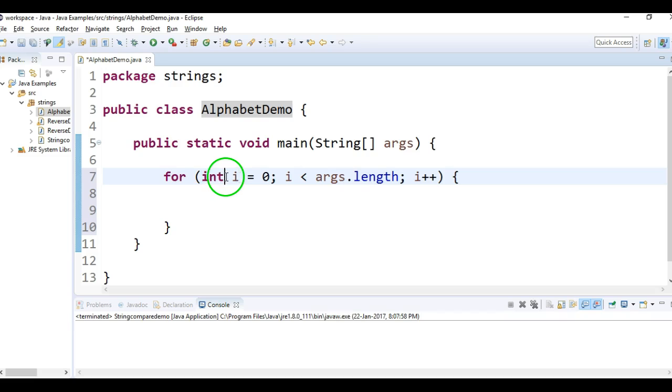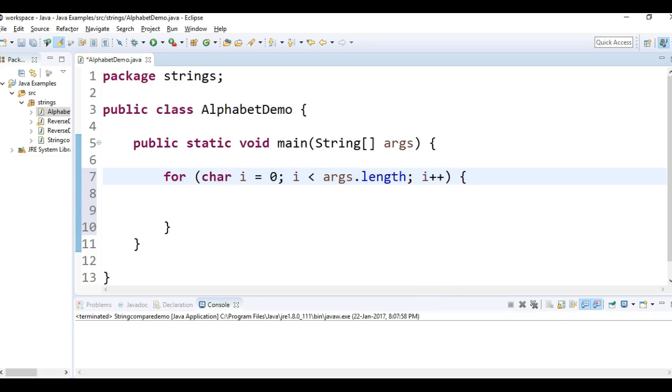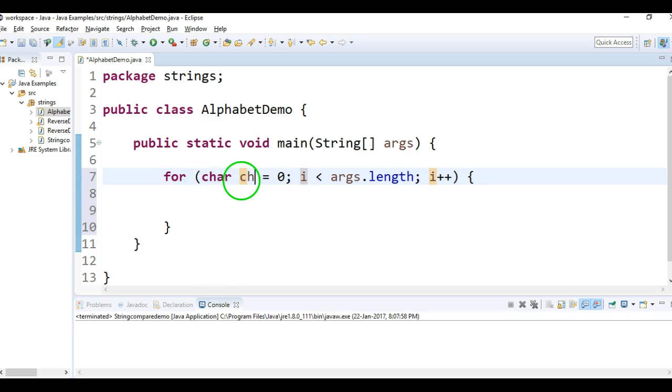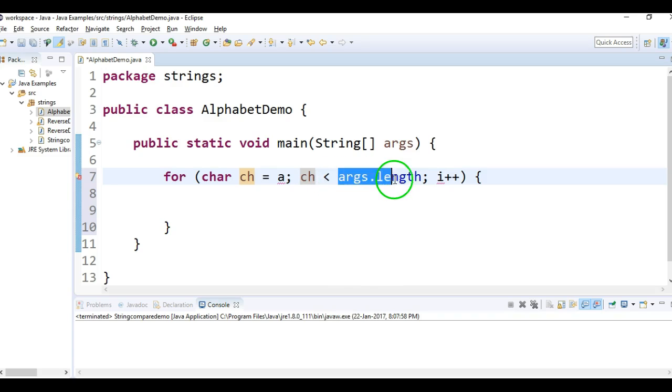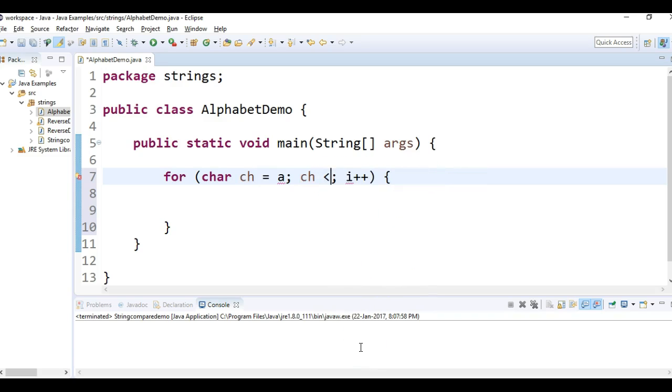...what I'll do I'll take char ch and I'll initialize it with 'a' and till ch less than equal to 'z', ch less than or equal to 'z'...